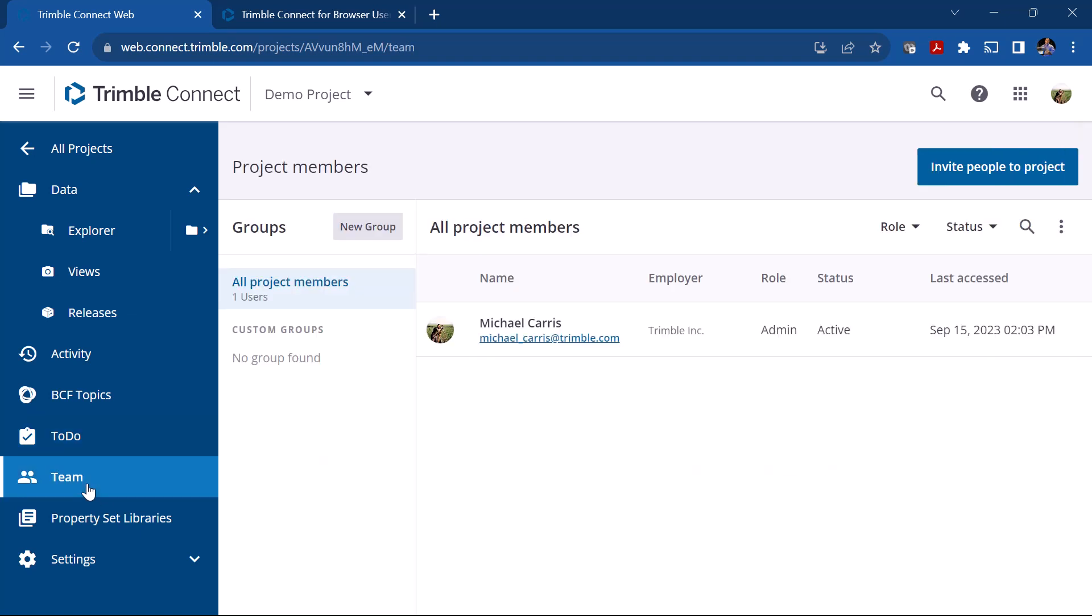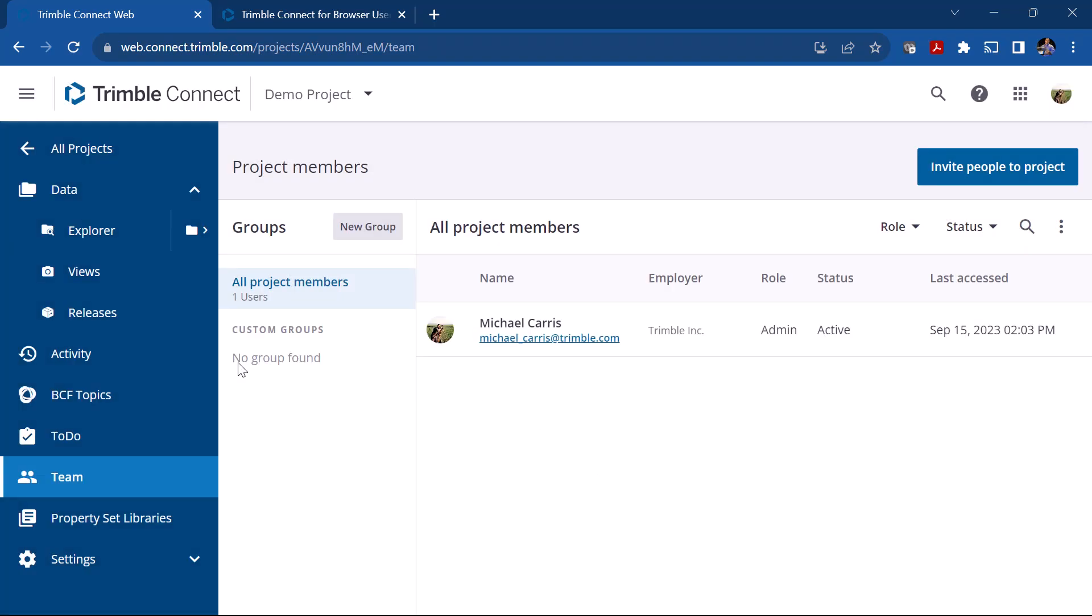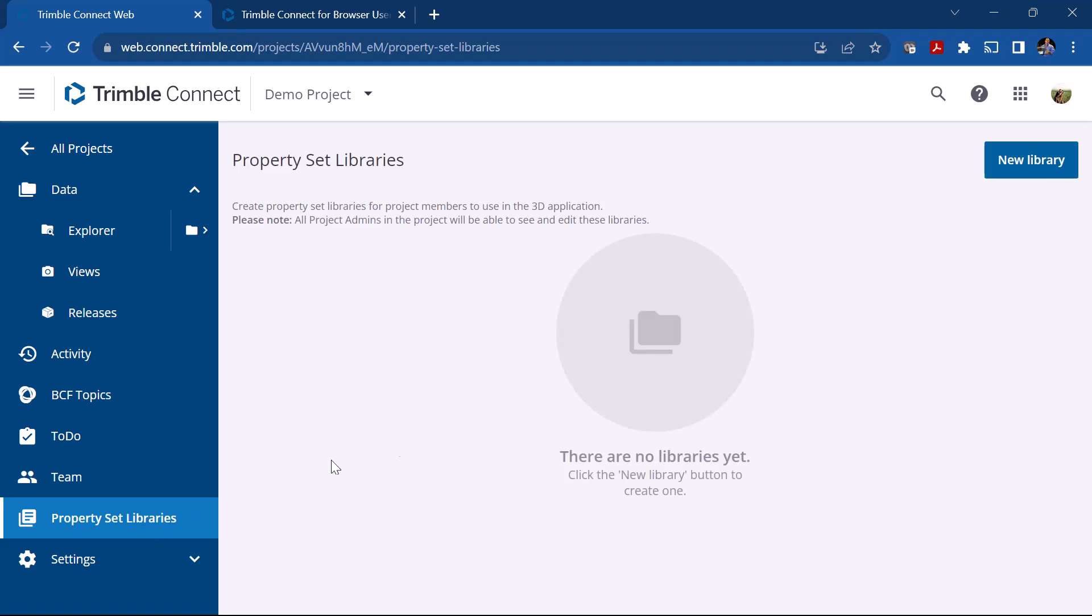So you're going to go to the Team and you would simply invite people to your project. If I click on this you can invite people by email. You can choose their role, they can be a user or an admin, and then you would click on Invite to invite them. The other section you've got Property Set Libraries, again we'll talk about those.